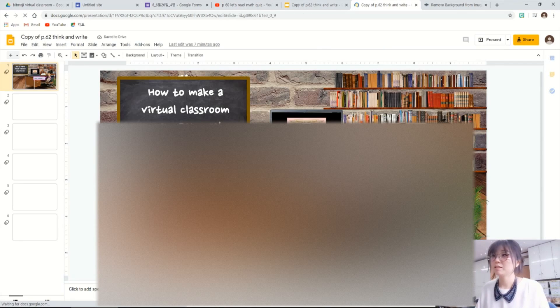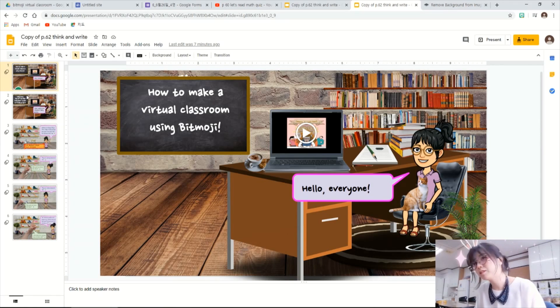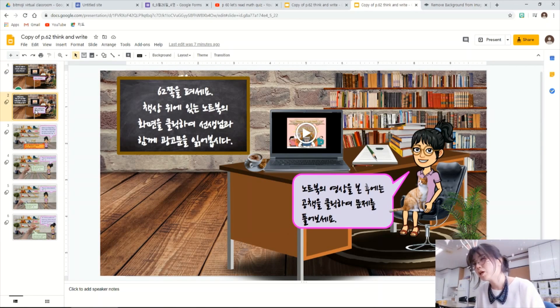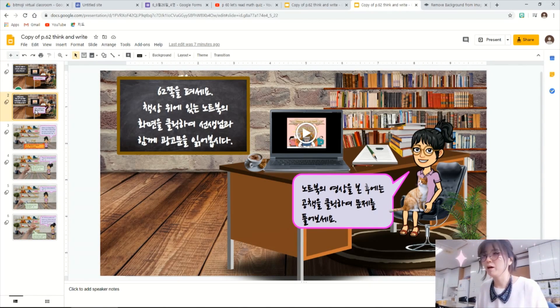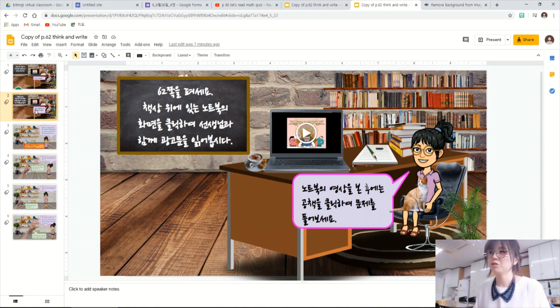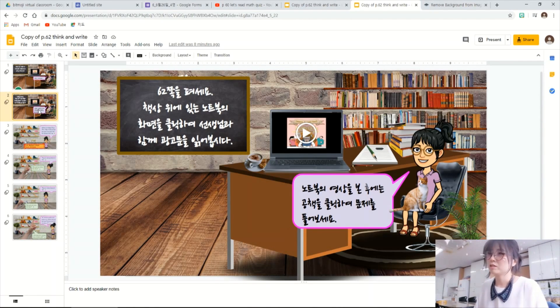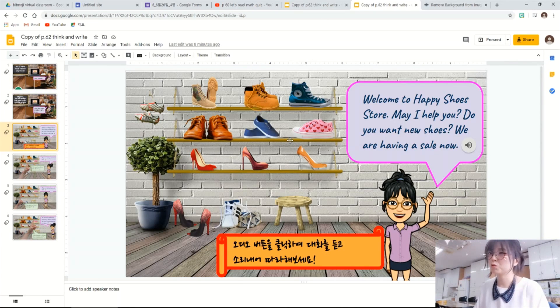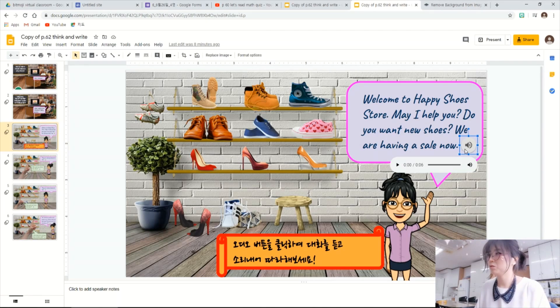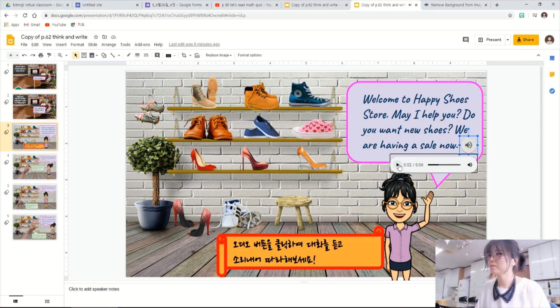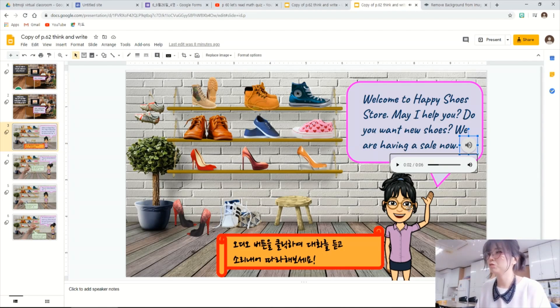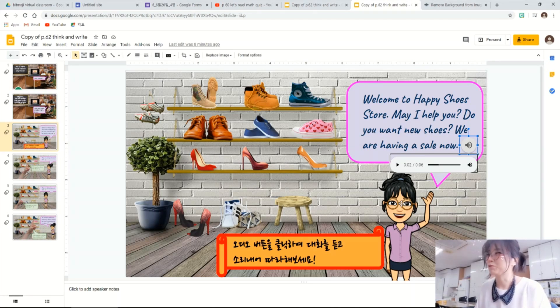Since I am an EFL teacher, I made a lesson about asking and answering the prices of the items here. And then I made a virtual shoe store to practice the expressions. So this is this audio button. So click this button. Welcome to Happy Shoes Store. So you can listen to what character says, which is my emoji, Bitmoji.